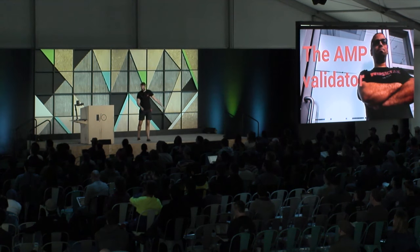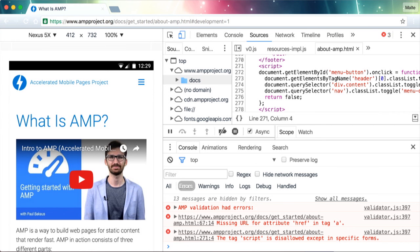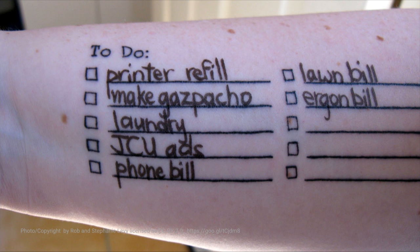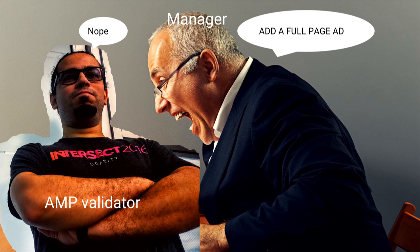You can go to every AMP page and add #development=1 to the URL, and you will get error messages - or hopefully none - but they're just like compiler errors. Because we're developers and we're used to this, it's just like a to-do list. We're just going to fix them. The other effect this has is that sometimes you might have some disagreements about what the right thing to do is. In that case, the AMP validator can just come in and say, no, that's not a good idea.